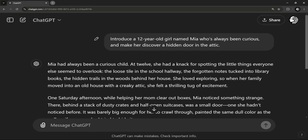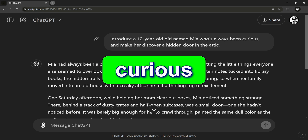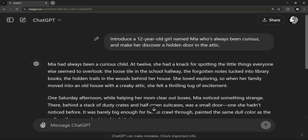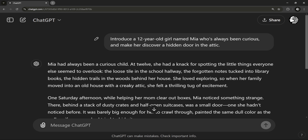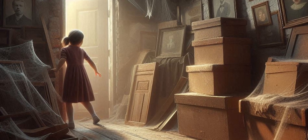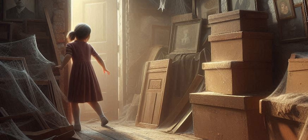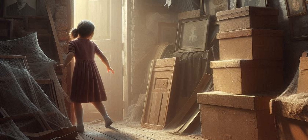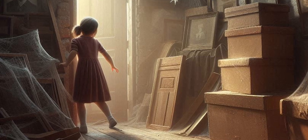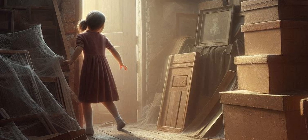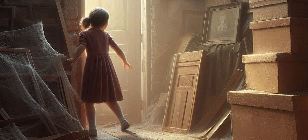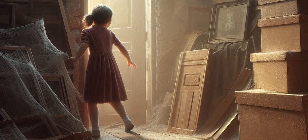See how ChatGPT gives Mia her personality — a curious kid who can't resist a mystery. It's the small touches like her being curious that make her relatable, like she's that friend who always wants to know what's behind closed doors. She finds this strange hidden door and we're just as curious as she is to see what's inside. This makes the reader instantly connect with Mia and keeps them hooked on what she might find next.